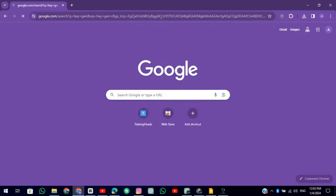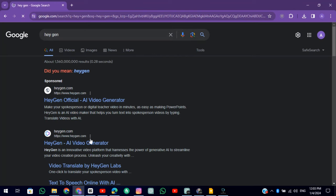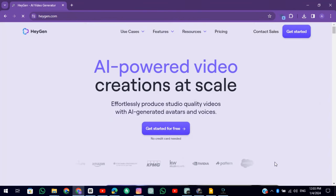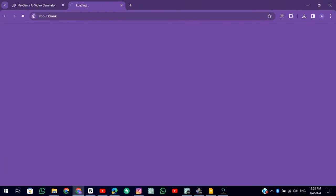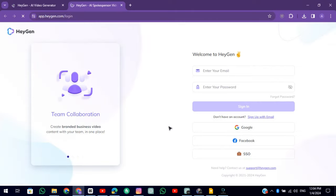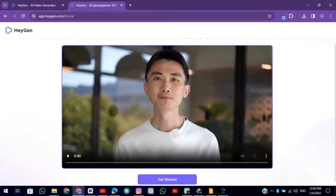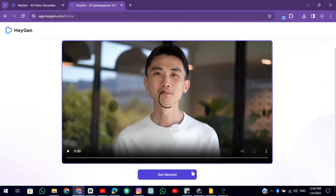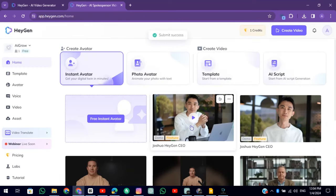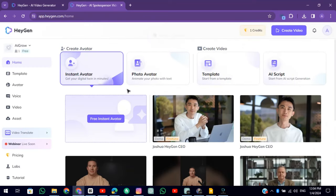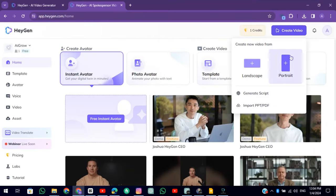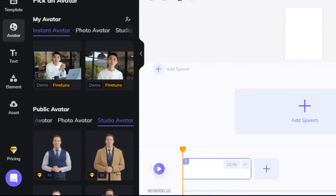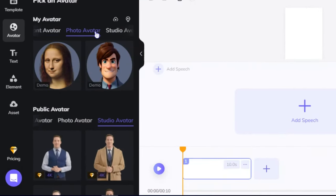The third tool is HeyGen. Click on Get Started for free. Log in using TempMail or Google account. Click on Get Started and continue. Now click on Create Video. Choose a ratio. Click on Photo Avatar and then click on Upload button. And upload your photo.